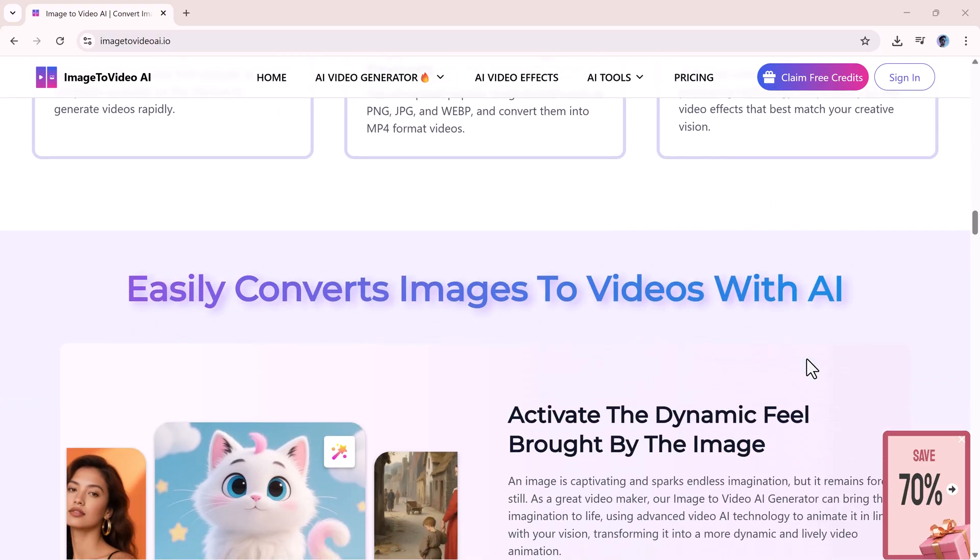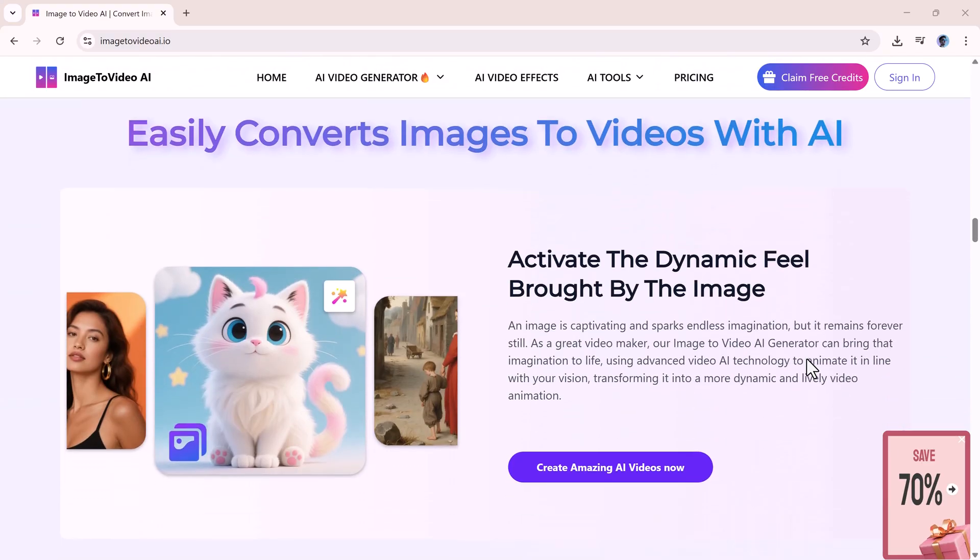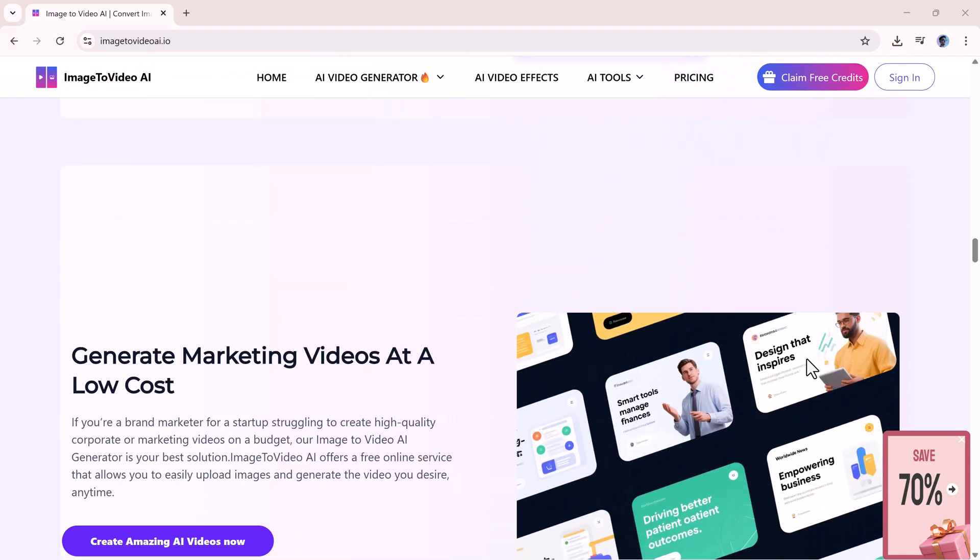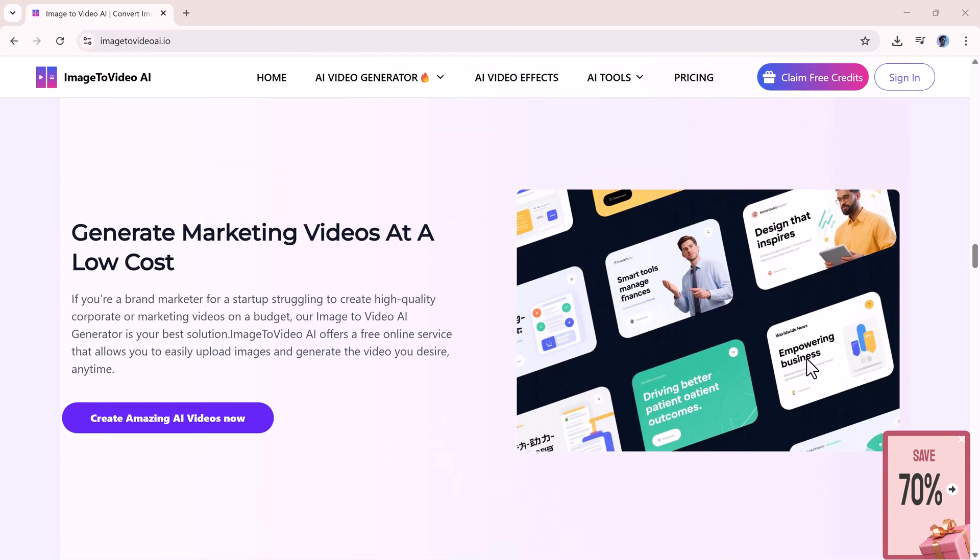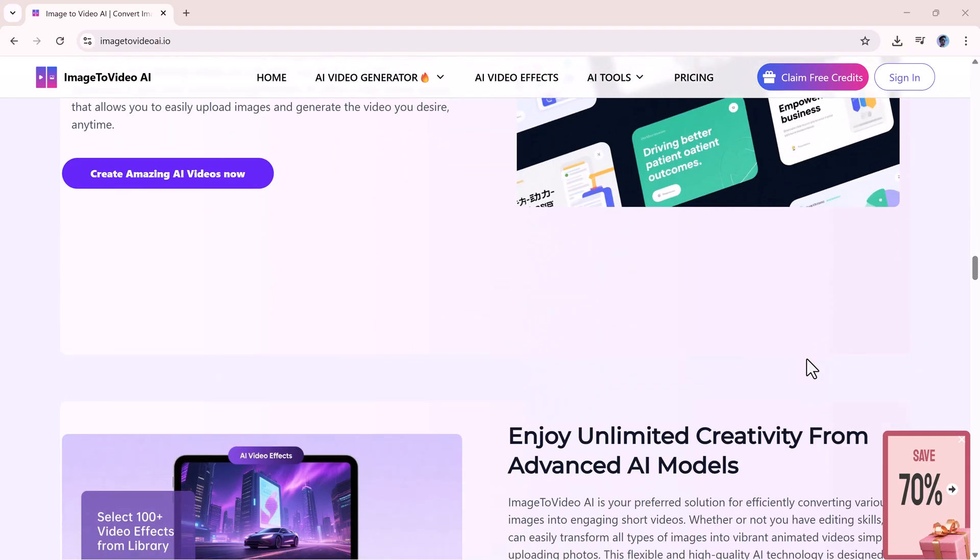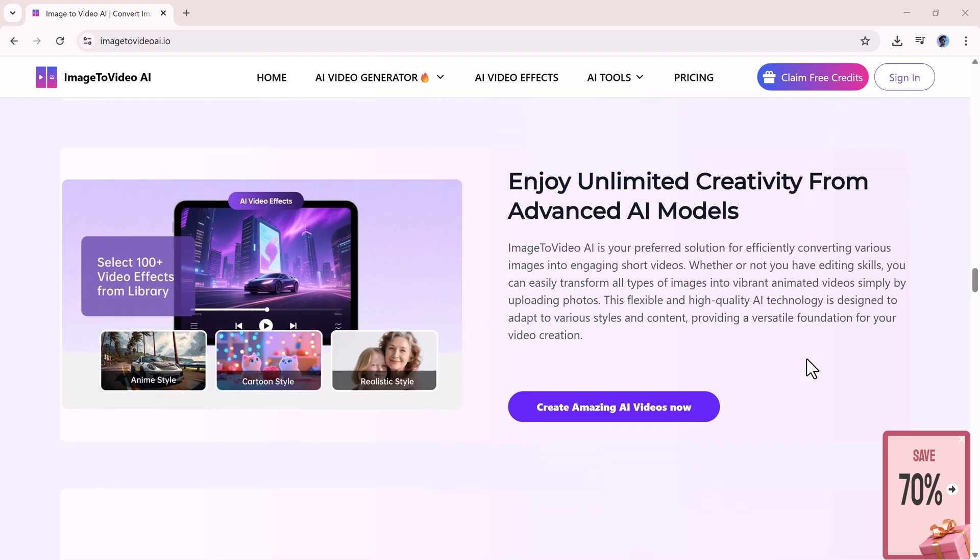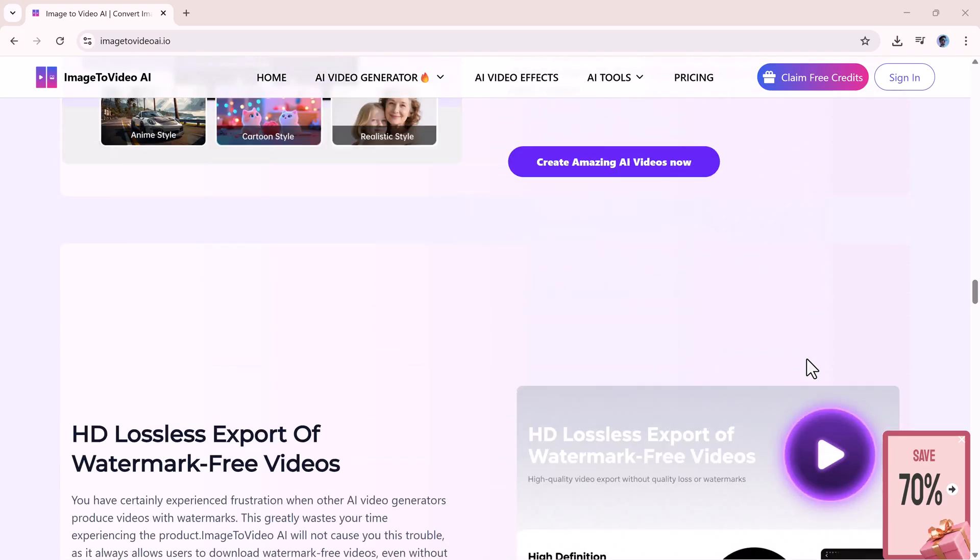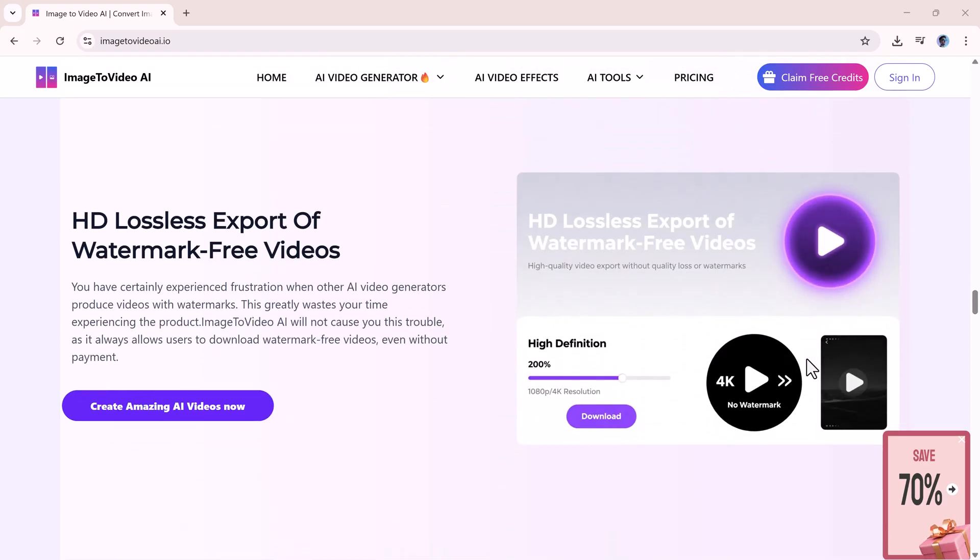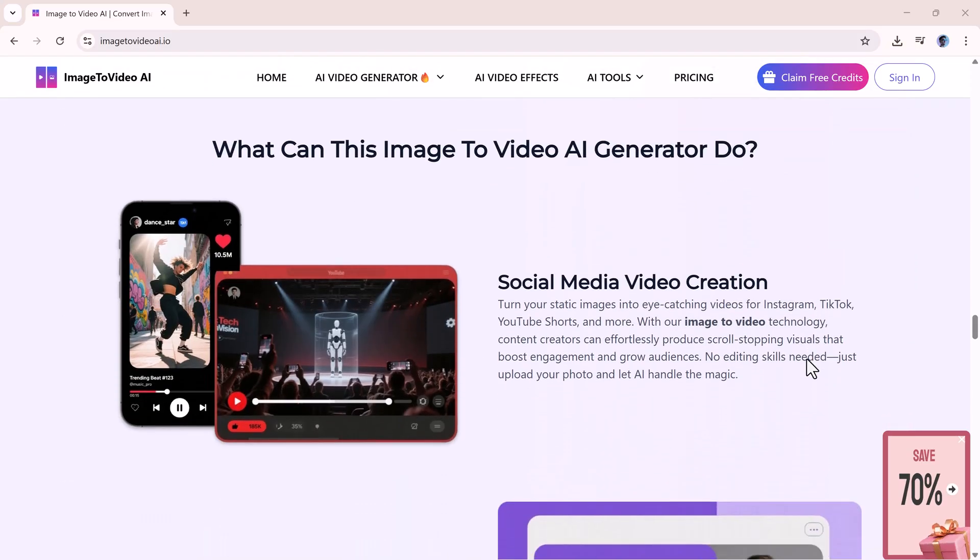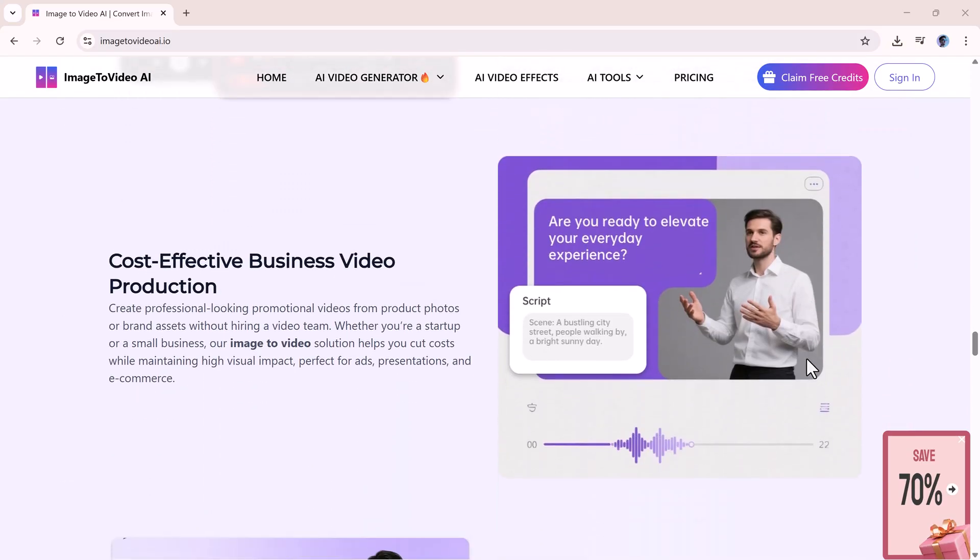So friends, that was the complete guide to Image to Video AI. I hope you enjoyed the video. If you liked it, don't forget to like, share, and subscribe to the channel. See you in the next video. Till then, take care and goodbye.